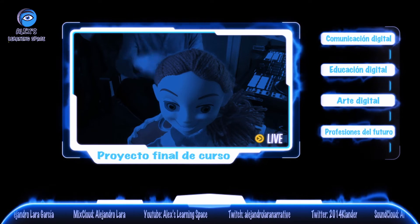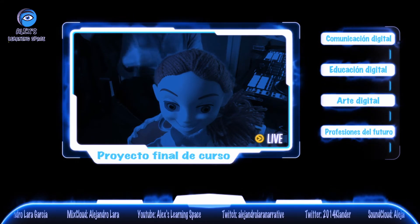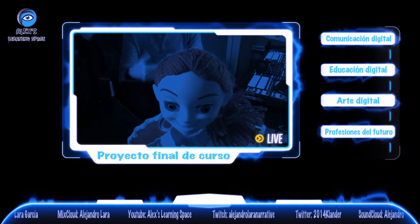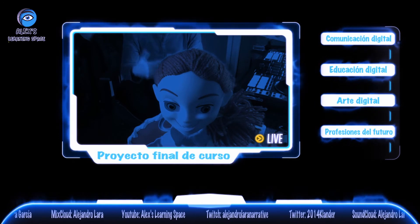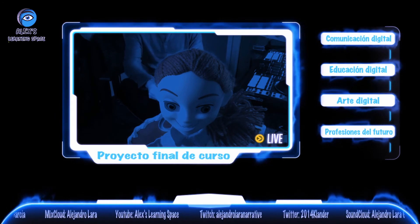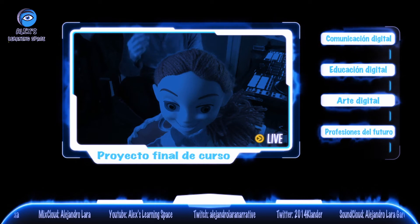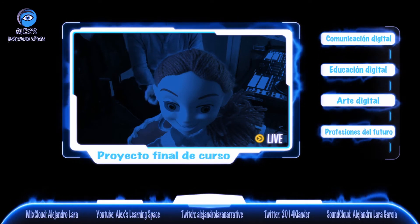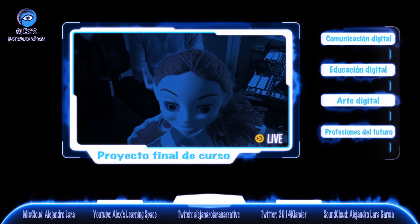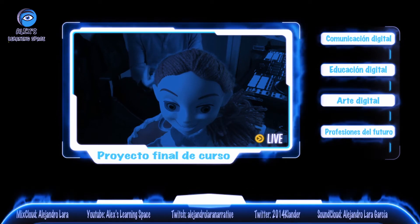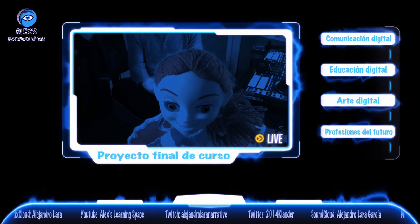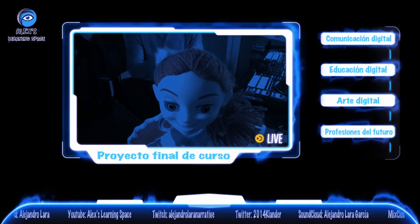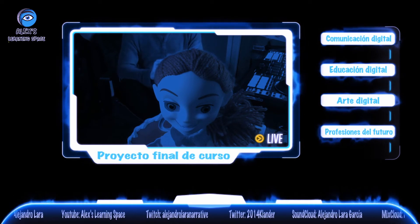Los personajes: la elaboración de retratos de seres imaginarios con la idea de crear posibles personajes para nuestra narrativa digital final. El espacio: la descripción de paisajes, sensaciones y percepciones a partir de sonidos o efectos sonoros, compuestos en directo por el profesor con sintetizadores, y por el alumnado con sus dispositivos móviles.